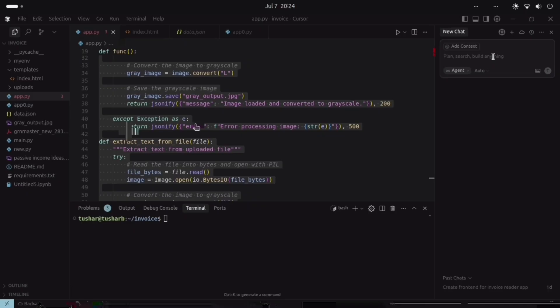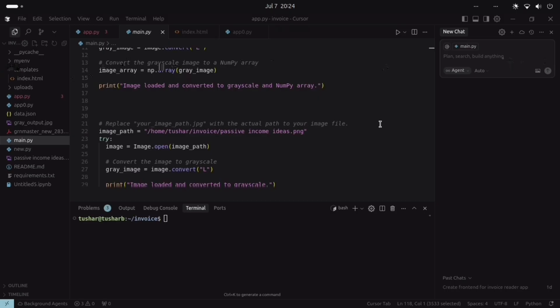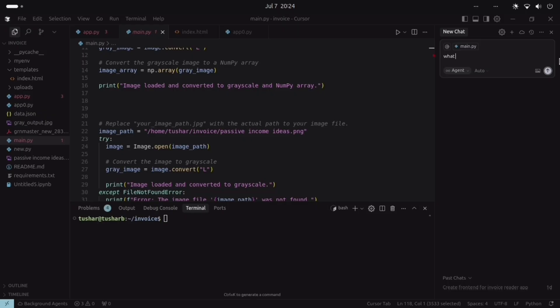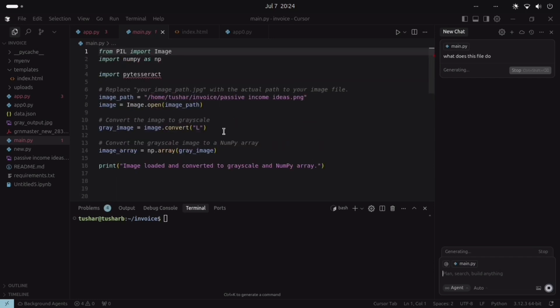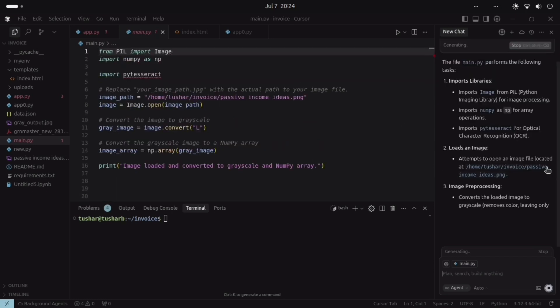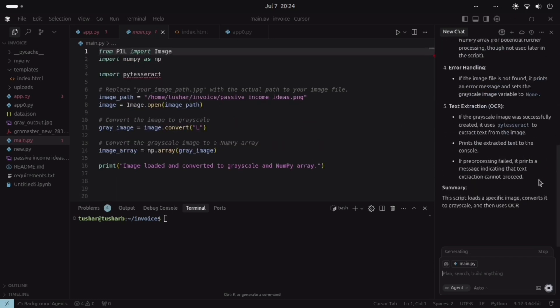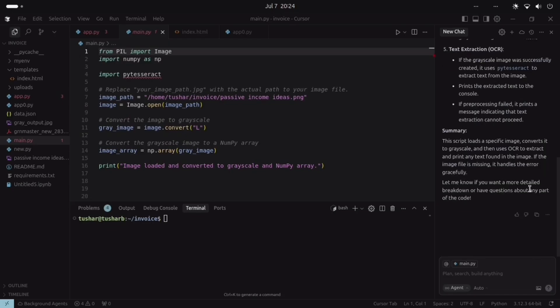So this is the Cursor AI, and this is the terminal, and this is the chat section. Here we can do chat and we can ask anything related to this file, or we can do changes. Like if we select this file, then this file also comes here. And if I ask something related to this file, then it will read this file and give me the responses. I can do the changes from here also.